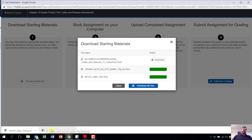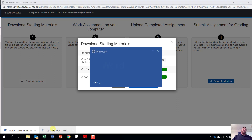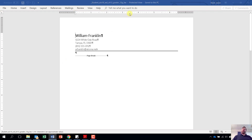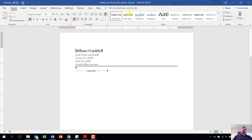Once you have that open, go ahead and open up your student file — the one with your name — and make sure you click on enable editing.